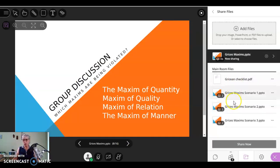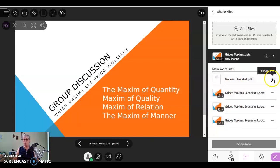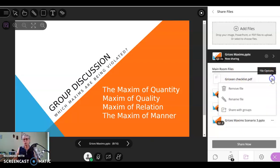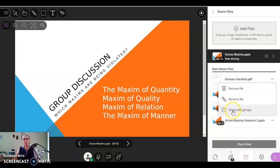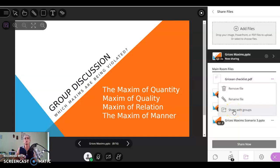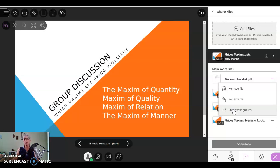Now I have these files that I want to share with them. This first file, I want to share it with all of the groups. All three groups are going to get that file. It gives the instructions of what they're supposed to do and also gives them some of the content of the maxim of quantity, quality and all that stuff, so they can refer to it as they do their analysis.